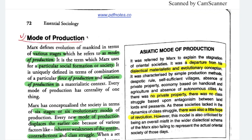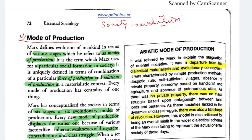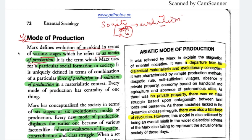Karl Marx's theory is called an evolutionary theory because he explains society in terms of evolution — how society has evolved in different stages and what has happened in each stage. He called this the dialectical approach. Marx defined the evolution of mankind in terms of various stages, which he called modes of production.